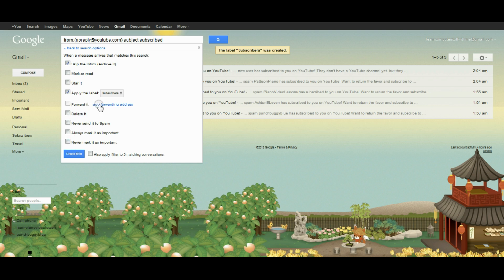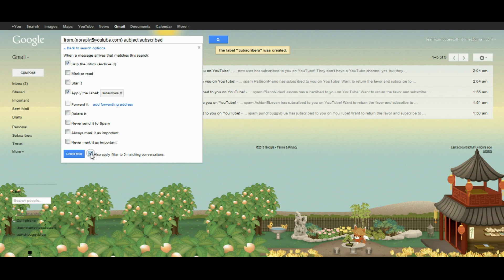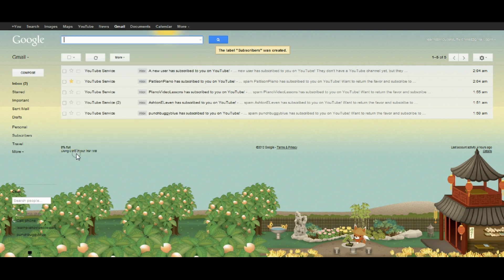I could forward it to a different email address, delete it, or mark it as important. At the bottom I can create the filter, and I can also include those five existing emails. I'll check that box because I do want them all filtered together.